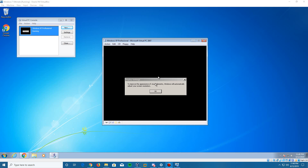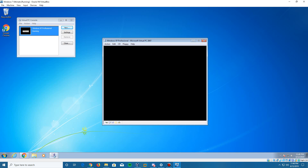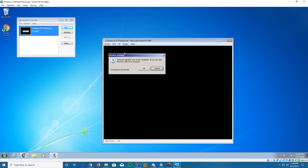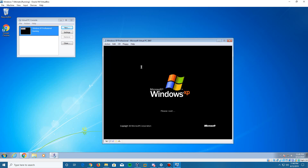It will restart one more time and you'll get the Display Settings screen. You know the drill with Windows XP — click OK, it makes your screen a little bigger, then it says it adjusted your screen resolution, click OK. And here it is with the Windows XP screen. It's going to come up with some more setup windows.